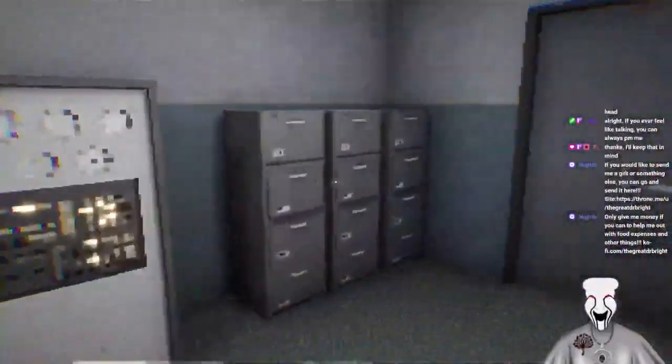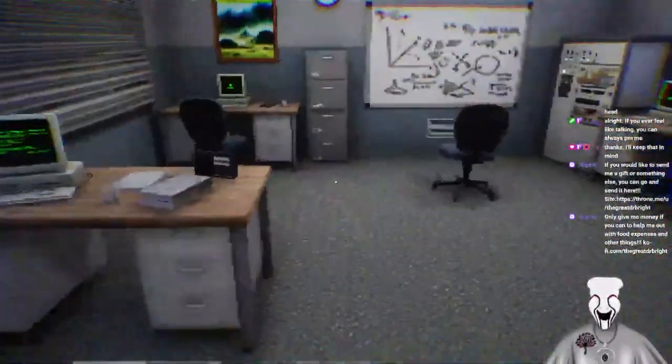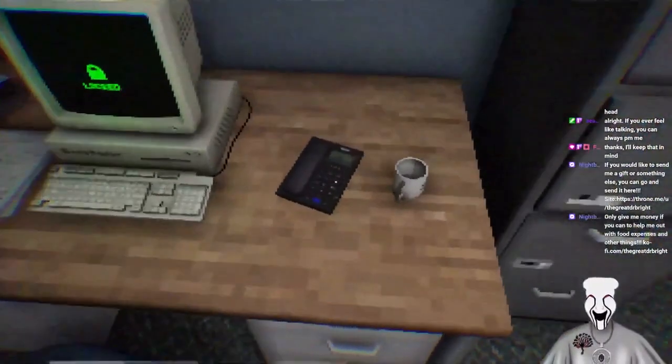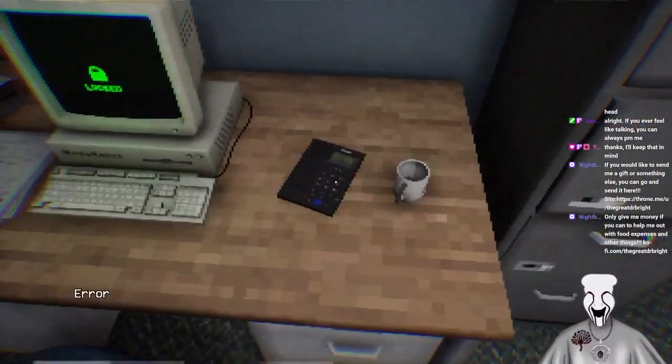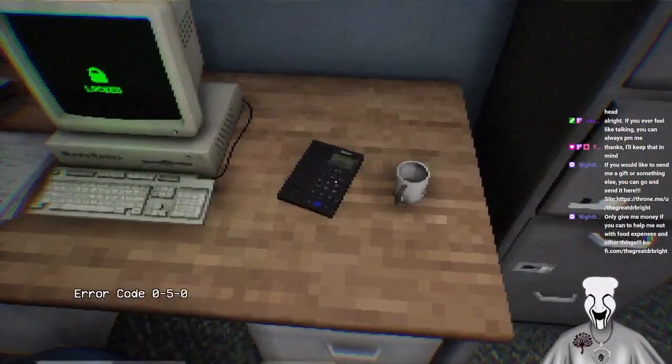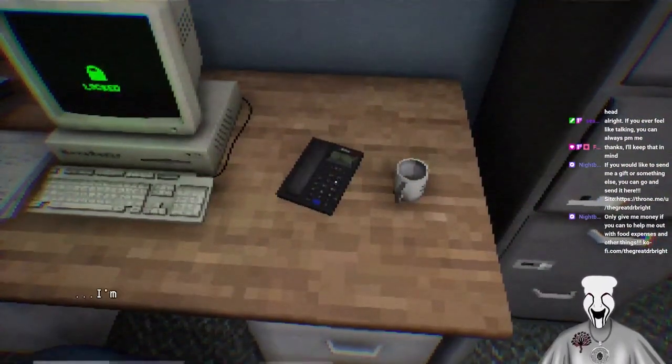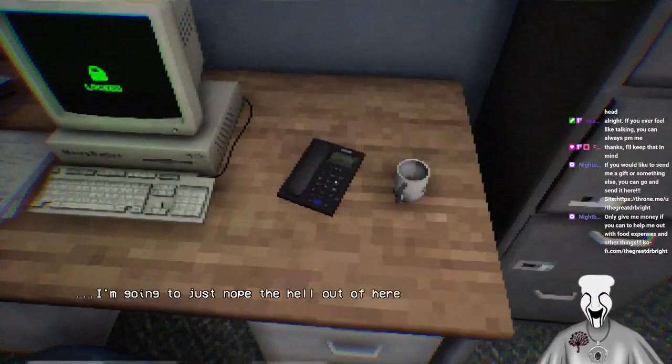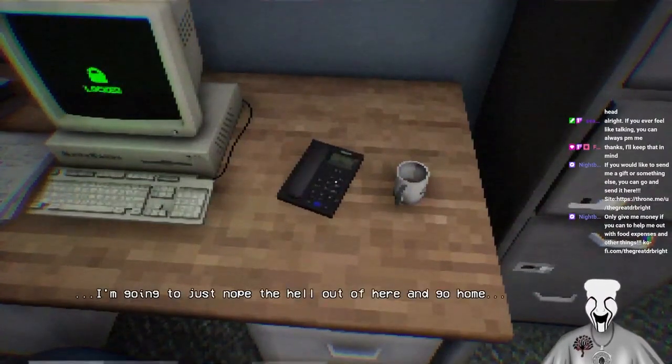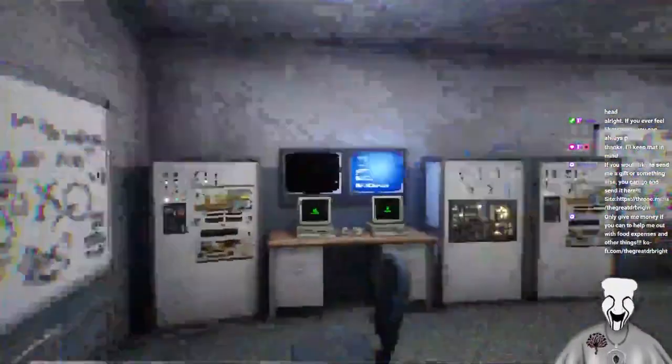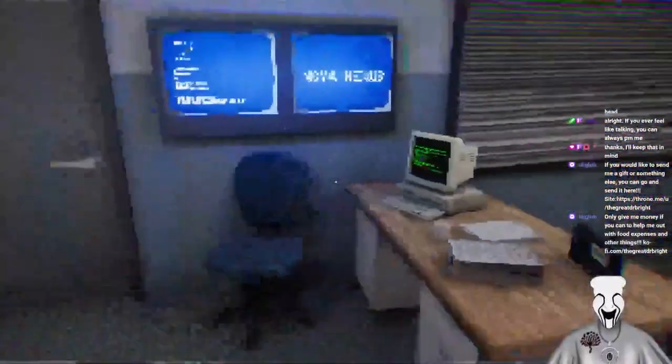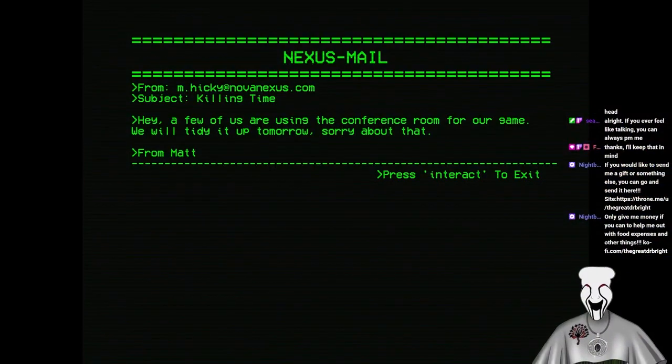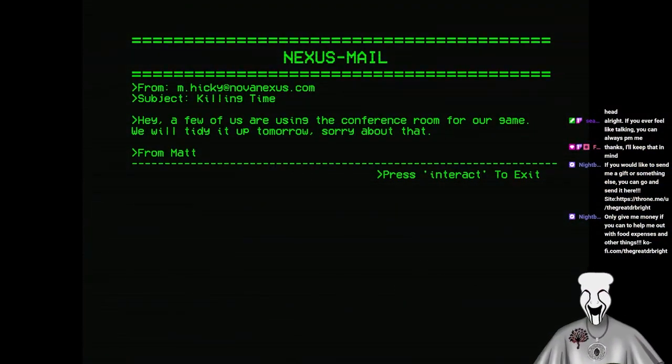See anything around here. Aragote. Zero. Five. Zero. Four. Seven. Seven. I'm going to just nope the hell out of here and go home. Fuck this place. Nexus mail. That is a reasonable response.